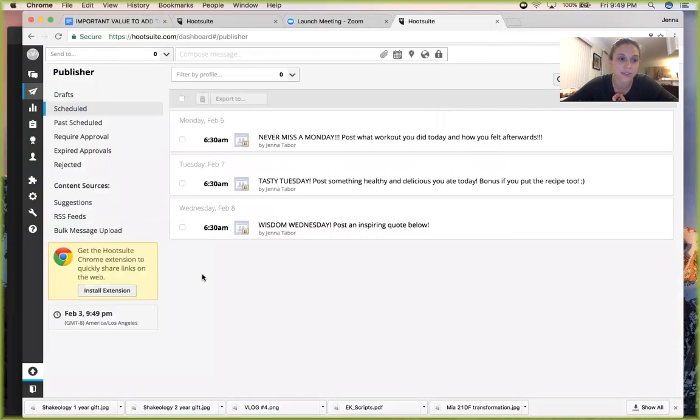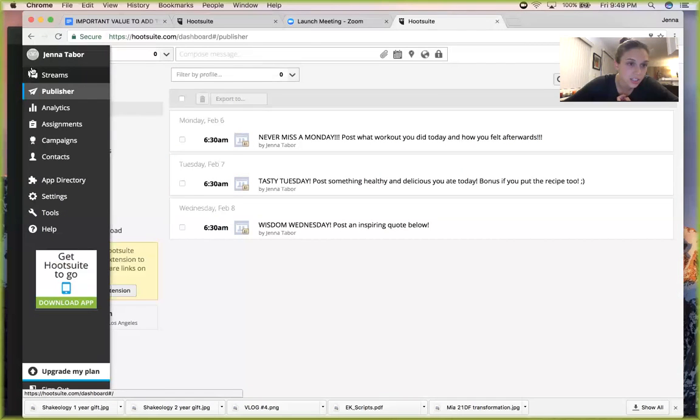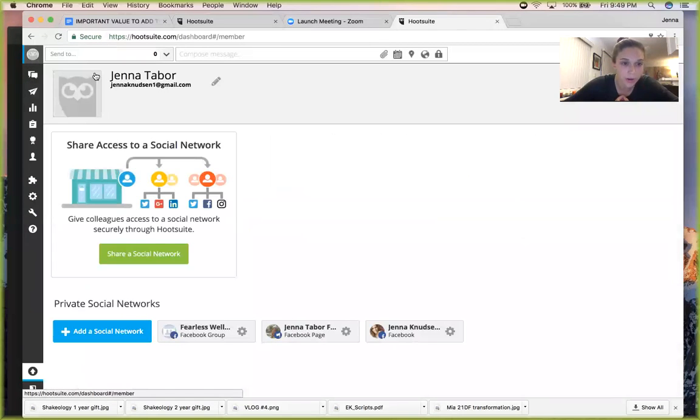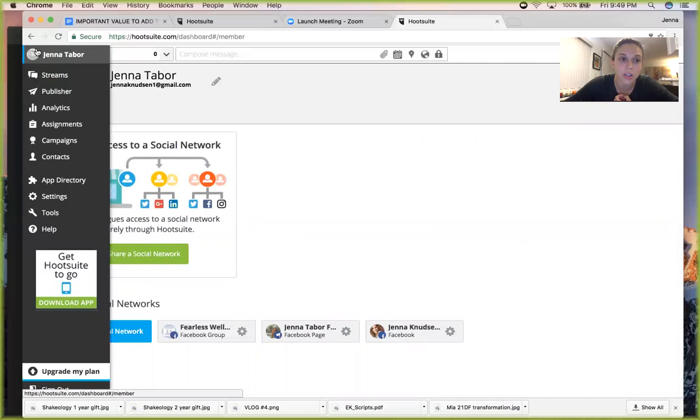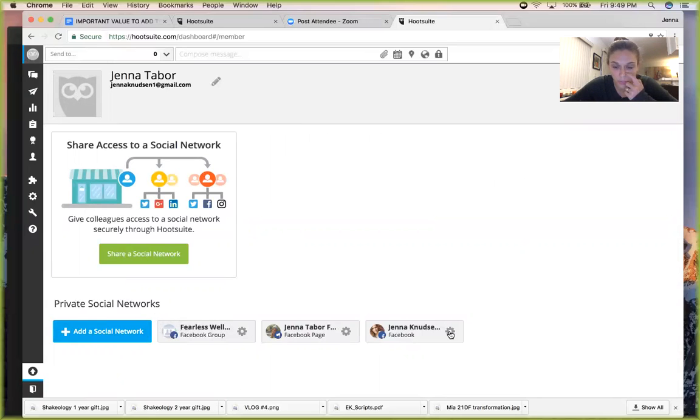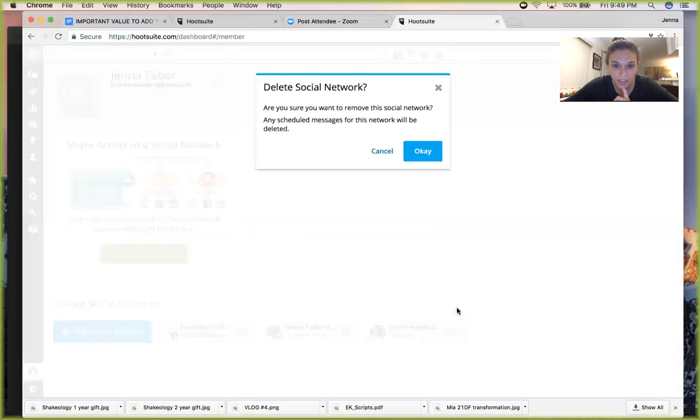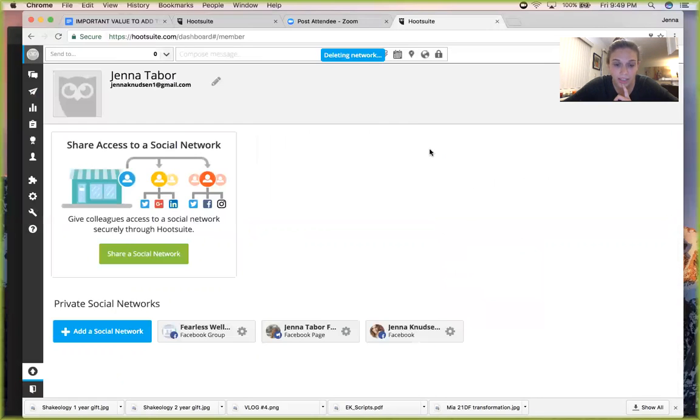So how do you do that? What you actually do is you go, if I can remember, okay, you click this little owl which has your name at the top. Then it says all these, private social networks. What you want to do is pick the one you want to delete. So I'm going to delete this one. Remove from Hootsuite, okay. And now I only have these two.